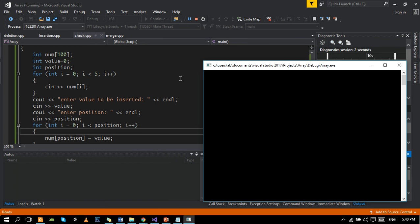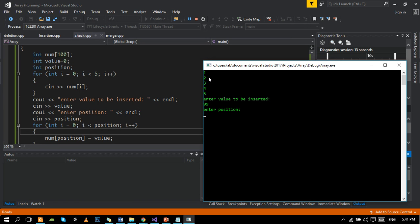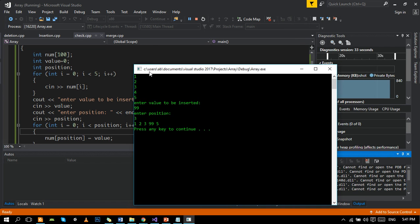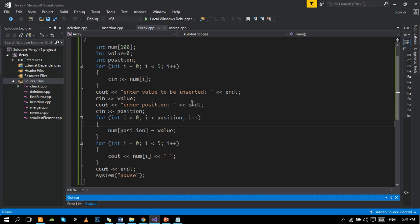Let's say the array is one, two, three, four, five. Enter a value to be inserted, for example 99, at position three. Yes, we got 99 at position three because the index always starts from zero. So apparently we are getting the value at position four, but actually due to indexing it's at number three.